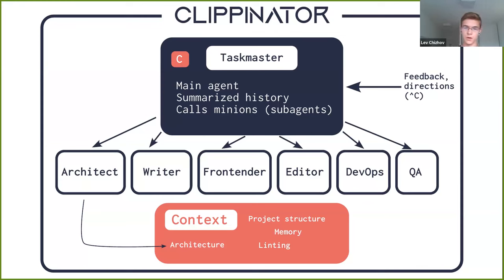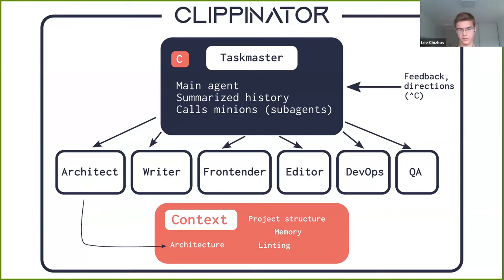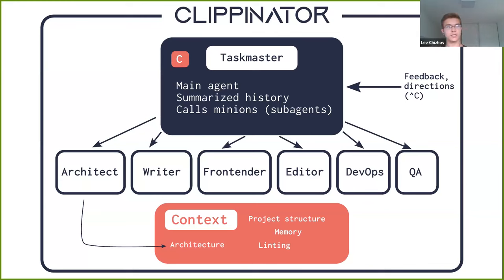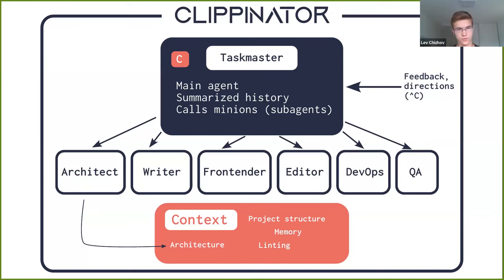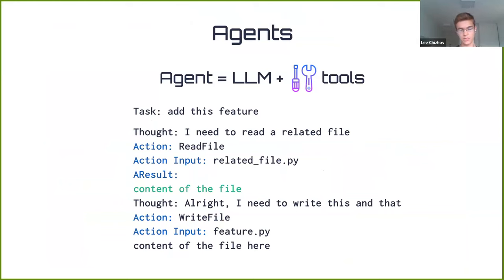We also have memory, which is shared across all agents so that they can remember some things. If there is some important nuance about the project, one agent can remember it and then the rest can retrieve it. One thing which is really helpful in practice is linting. Every time there is an error, we remind about it next to the project structure. Therefore, the entire system keeps that in mind, in the same way as we as developers would keep a bug in mind. Another interesting hack is the summarization of history for the Taskmaster, because it can work for very long and would overflow the context of GPT. So we use summarization, and the log is actually summarized so it can run for longer times.